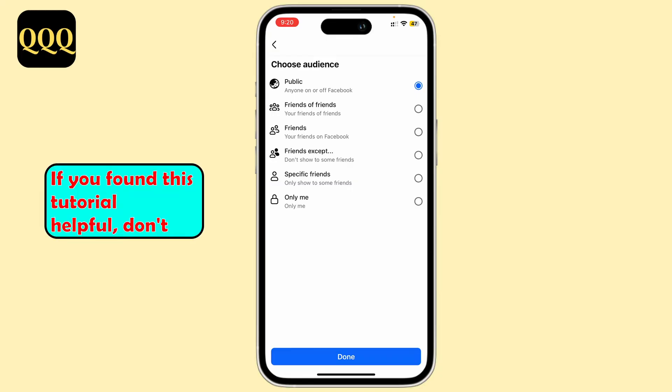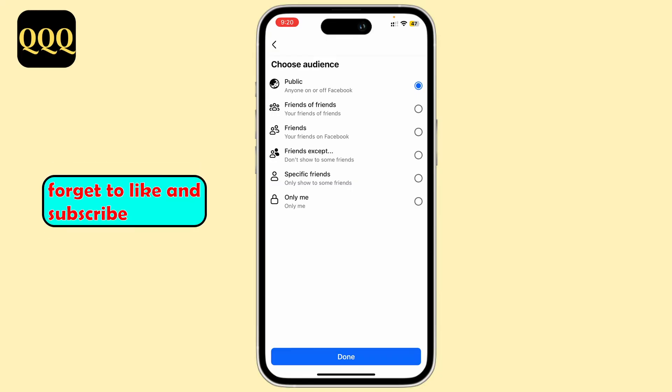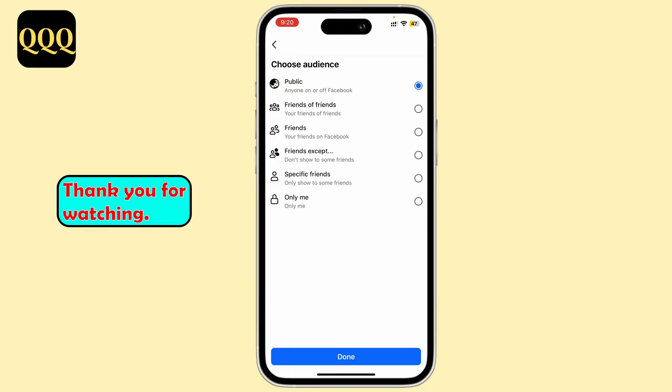If you found this tutorial helpful, don't forget to like and subscribe to our channel for more tips and tricks. Thank you for watching.